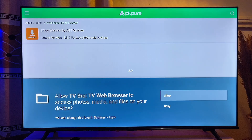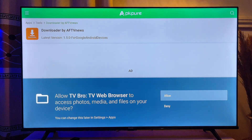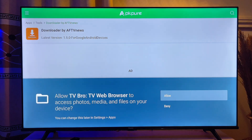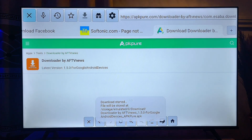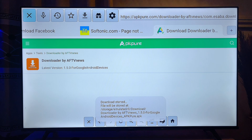At this point you want to give the TV Bro browser permission to access files so that you can download the APK onto your Android TV. Go ahead and click Allow, and you can see that the APK has started downloading onto our smart TV.